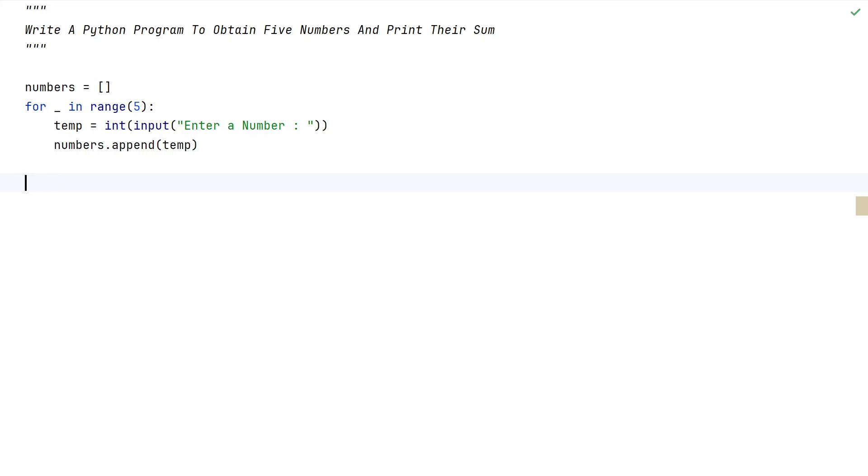So this is the code to obtain 5 numbers from the user, and now we have to find the sum.